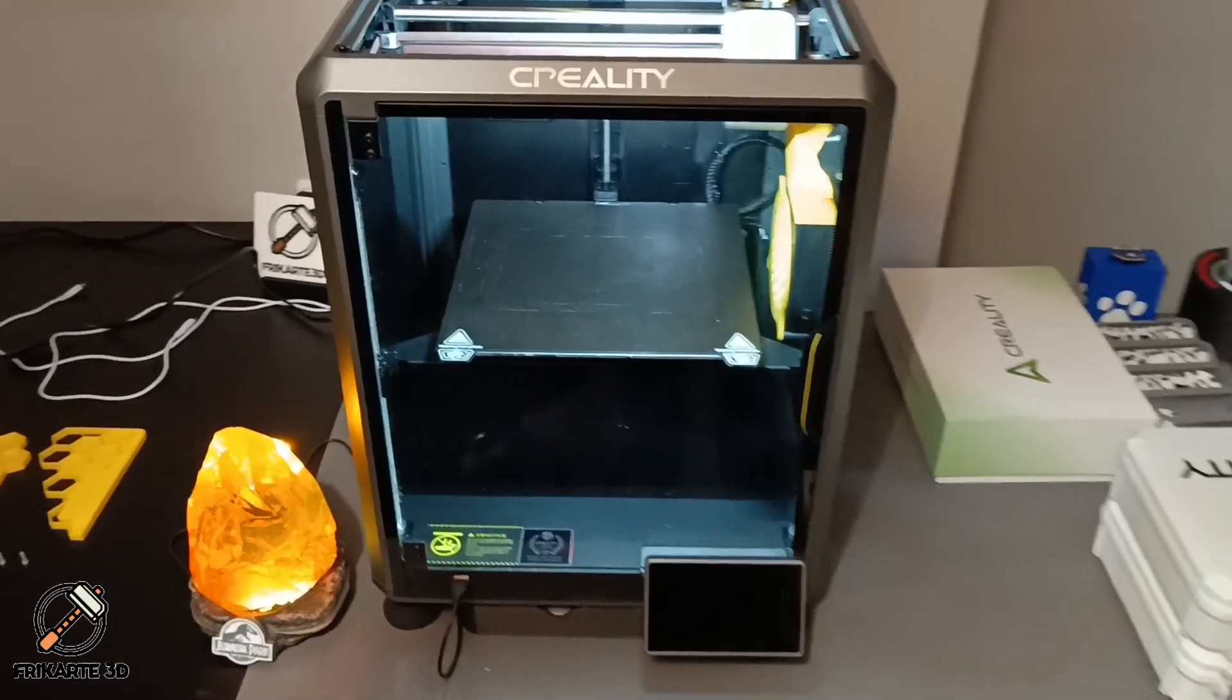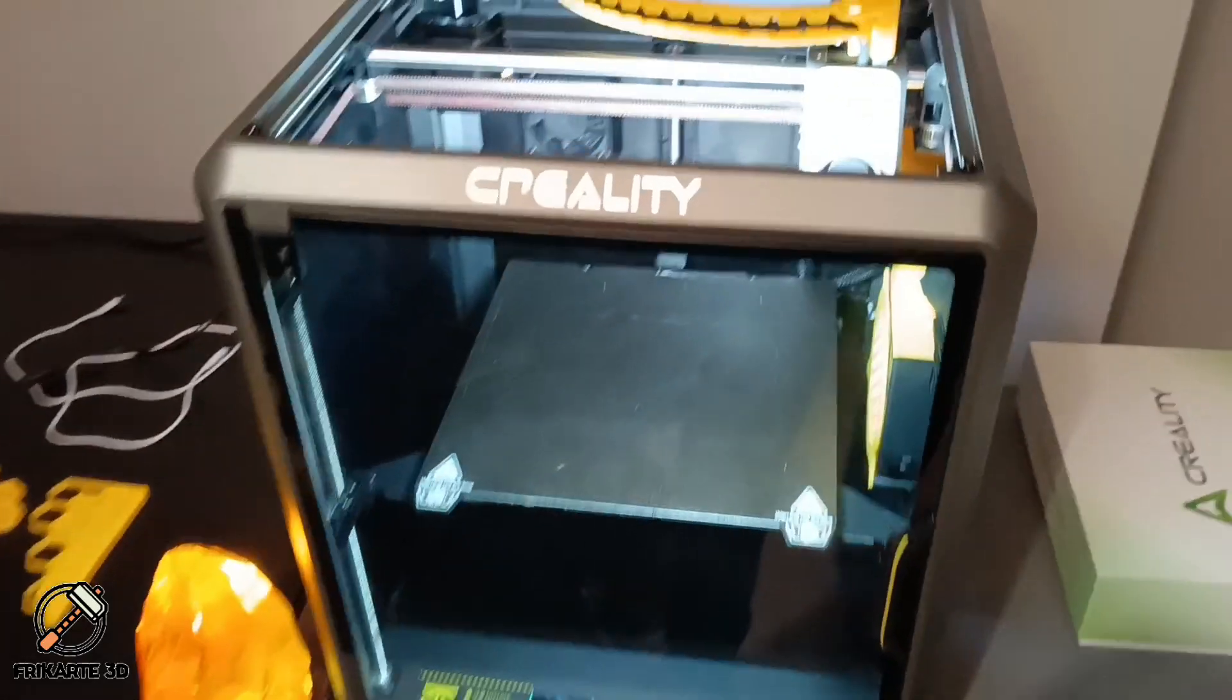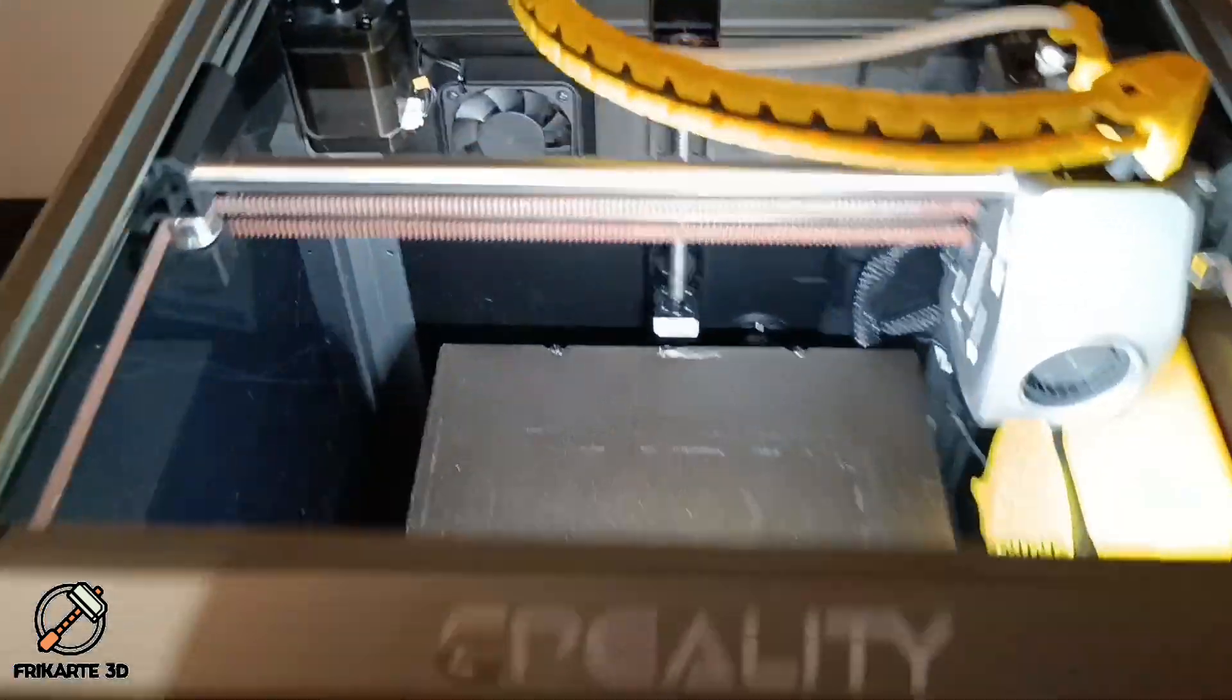Creality K1 is an amazing 3D printer, fast and sleek, but there's one thing that always bothers me.